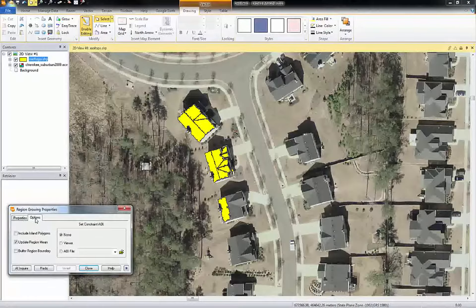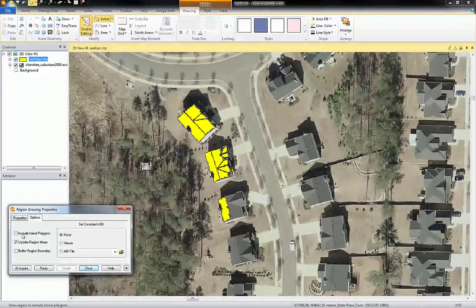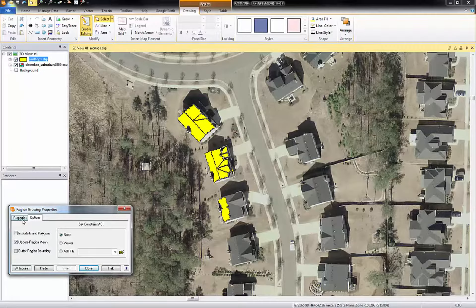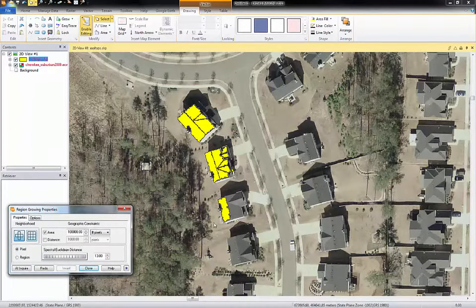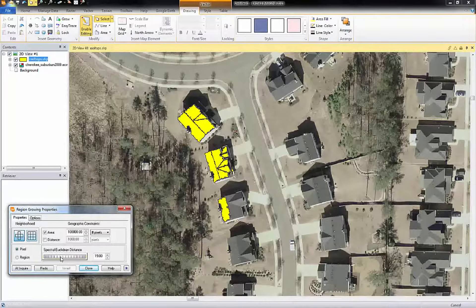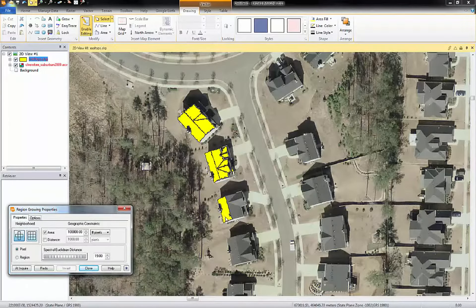A couple of things to keep in mind: on the options tab you should have 'include island polygons' unselected, otherwise you can have holes within your polygon — having this unselected will prevent holes inside your polygon. You can see that my first click didn't quite grab the edge like I thought it would. Another tool to be aware of is the spectral Euclidean distance, and if I bump this up to about 18 for this particular image dataset, you will see it update and delineate a much finer edge.